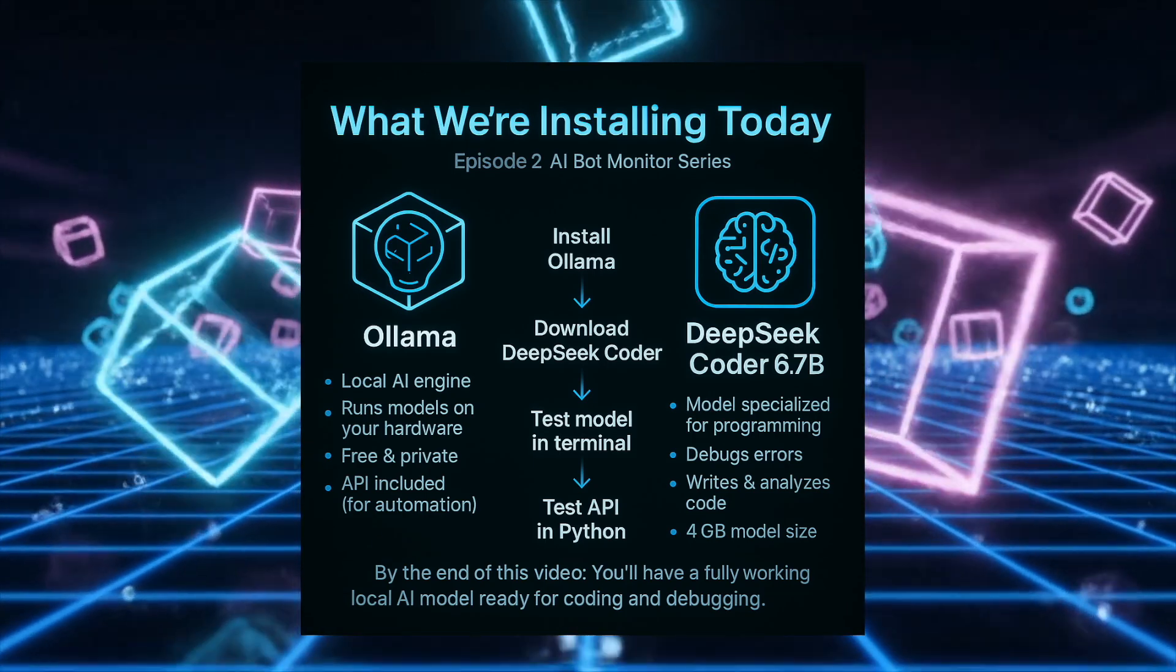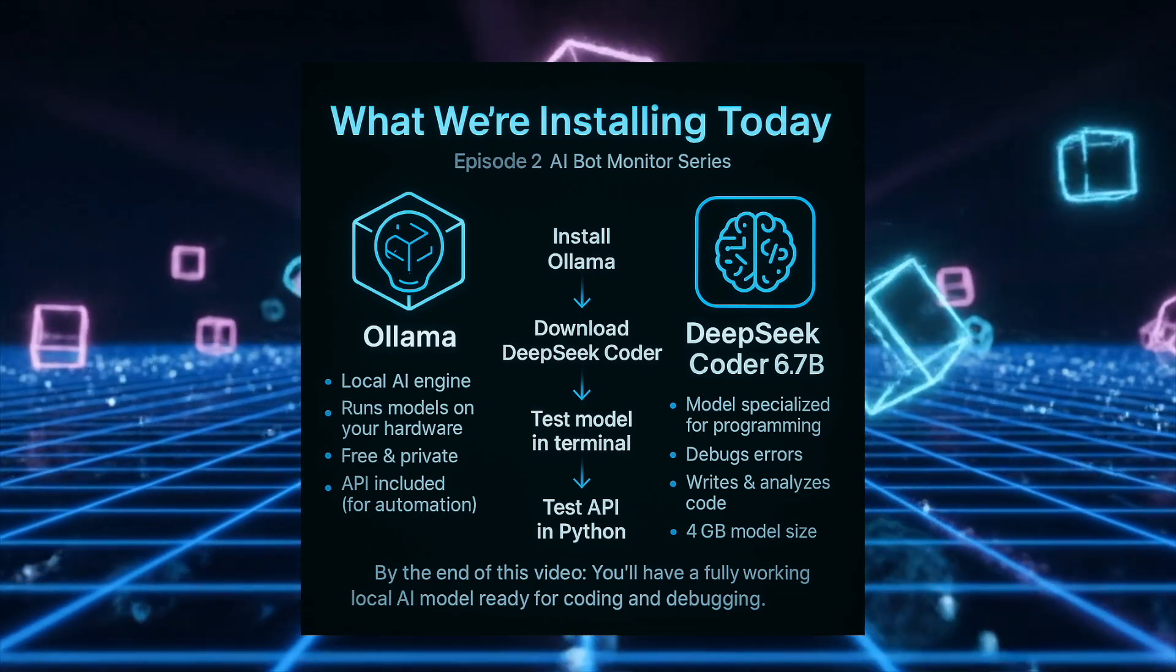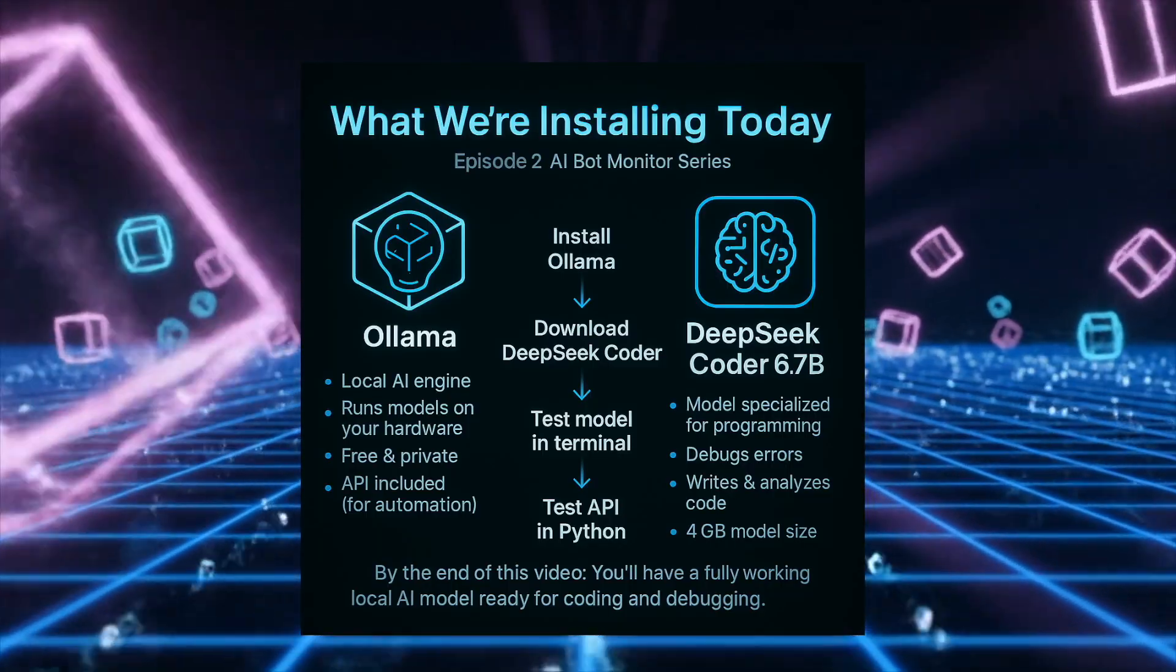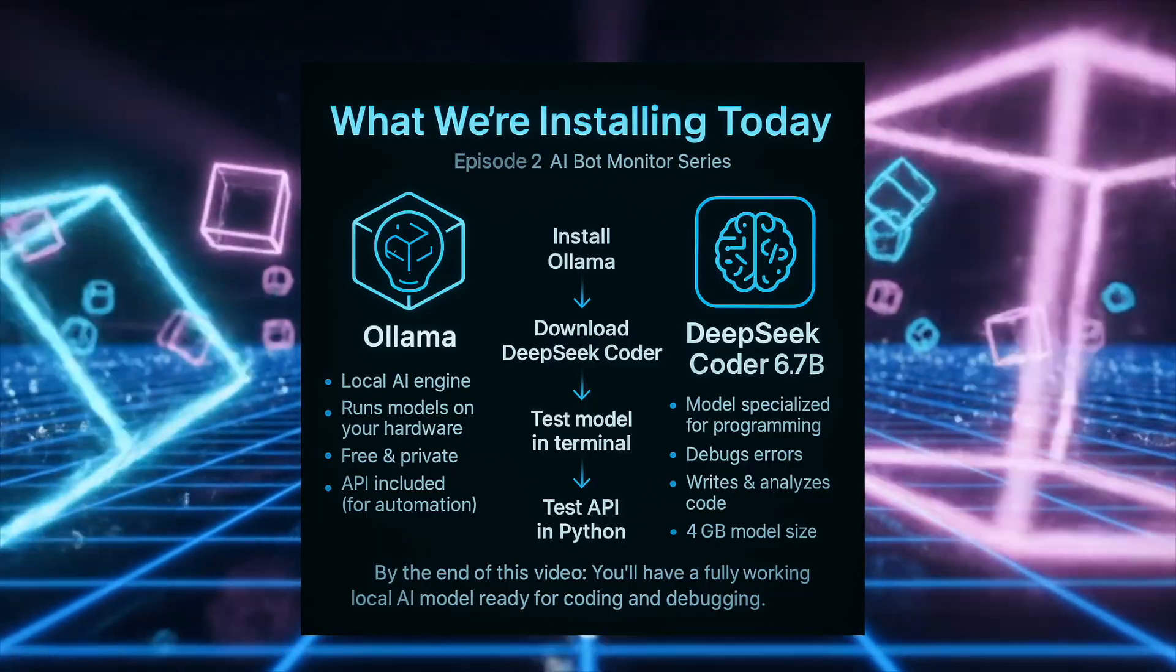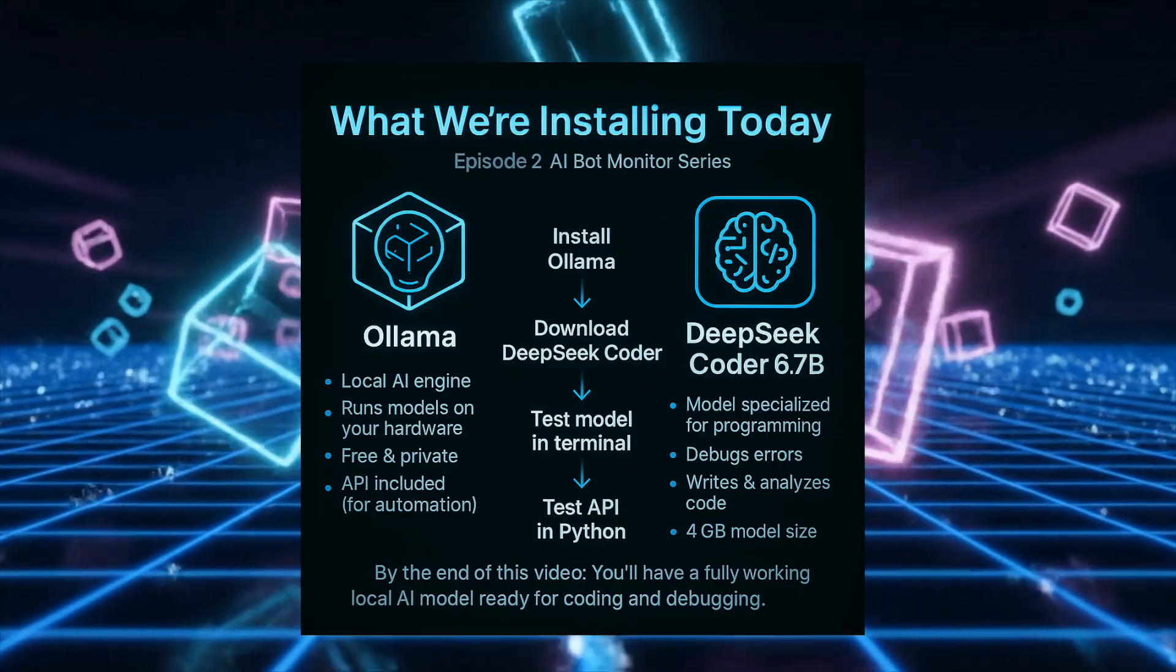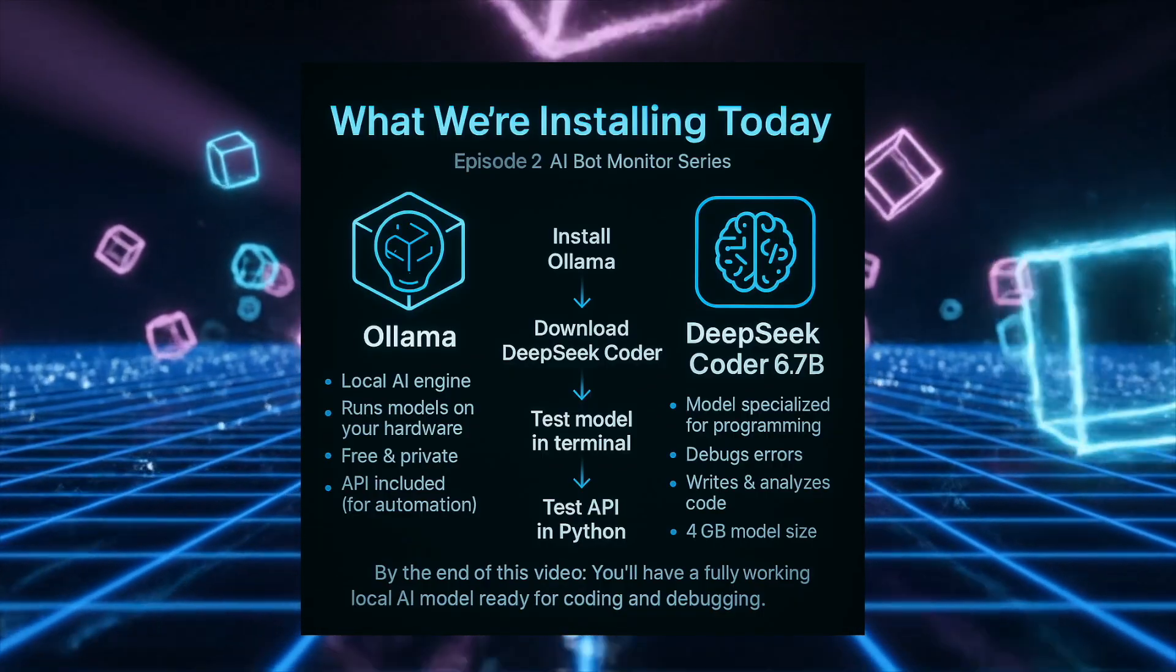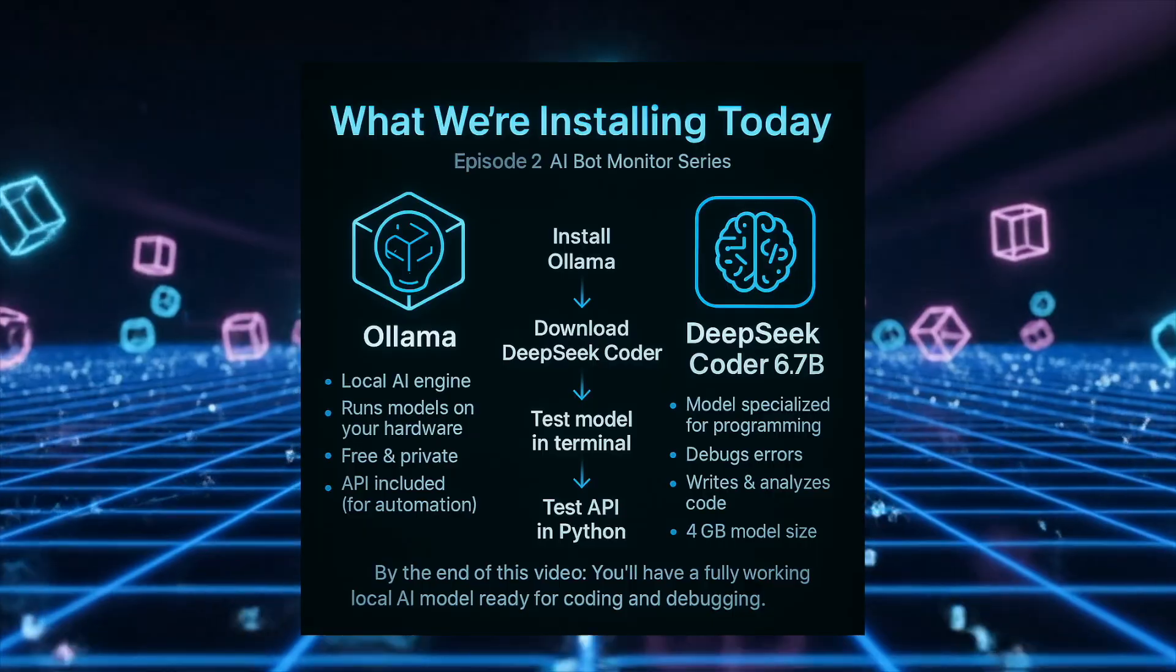If you haven't watched our previous video, I'd recommend starting there to understand what we're building. But if you just want to learn how to run local AI, you can follow along from here. Let's get started.